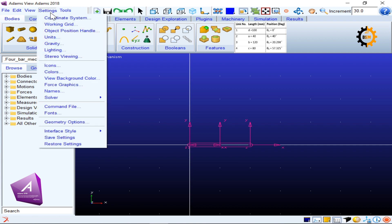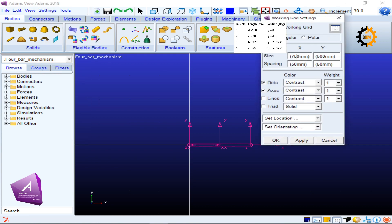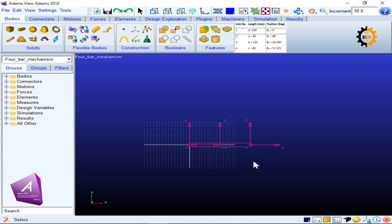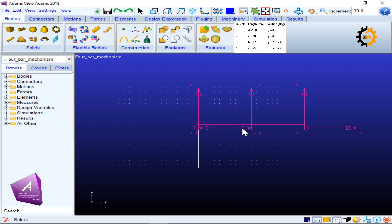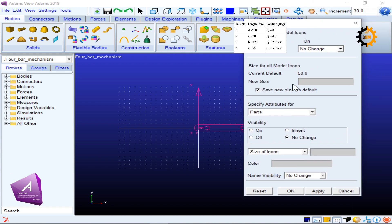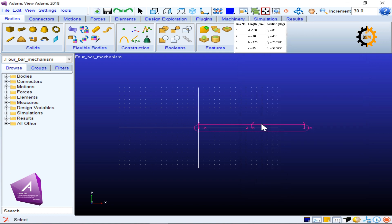I can adjust the grid settings — changing it to 75 or 50 — though grid use is not critical here. The icon size is very large by default (size 50), so I double-click the link to access the template and reduce the icon size by 10 times to 5. Now the local coordinate system markers appear much smaller.